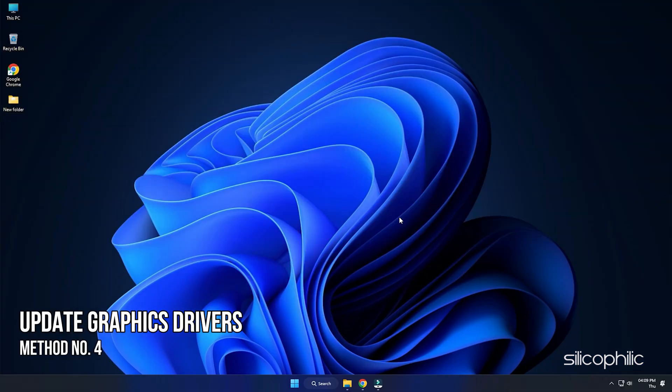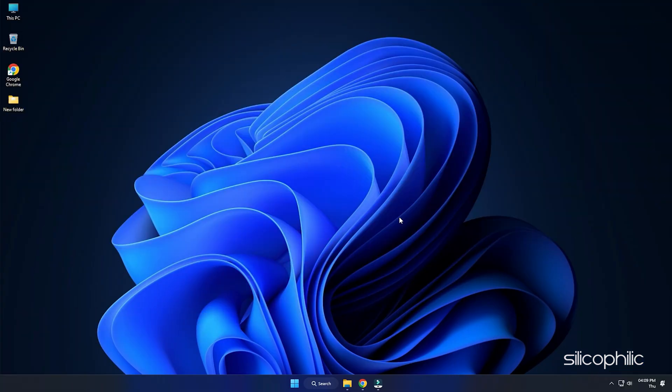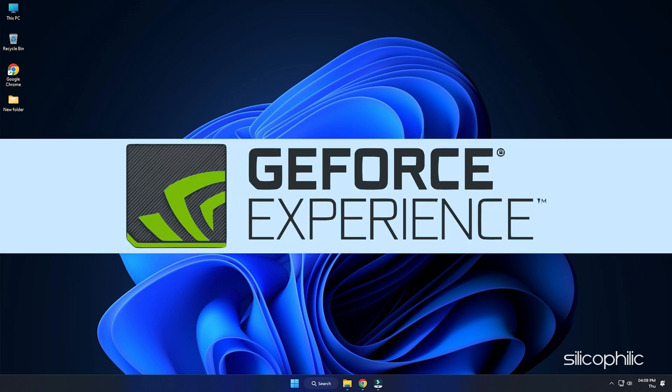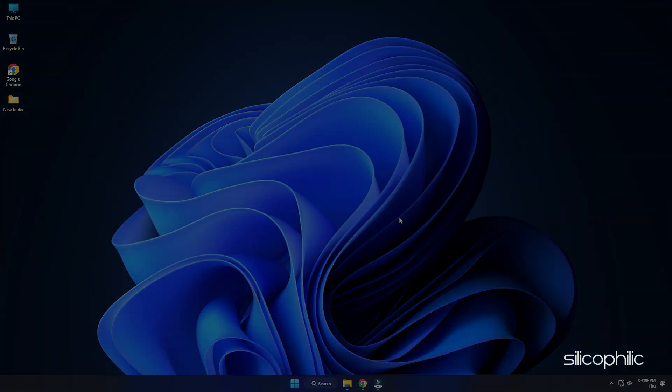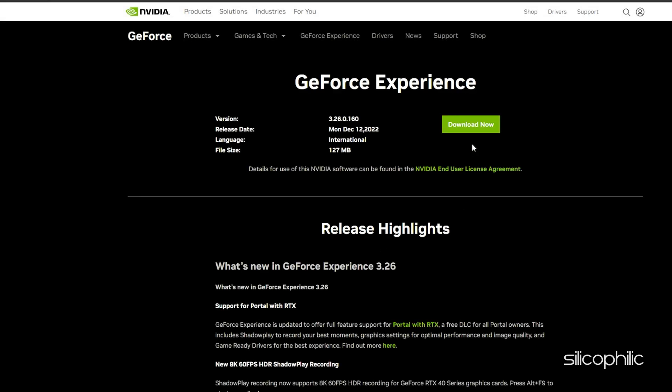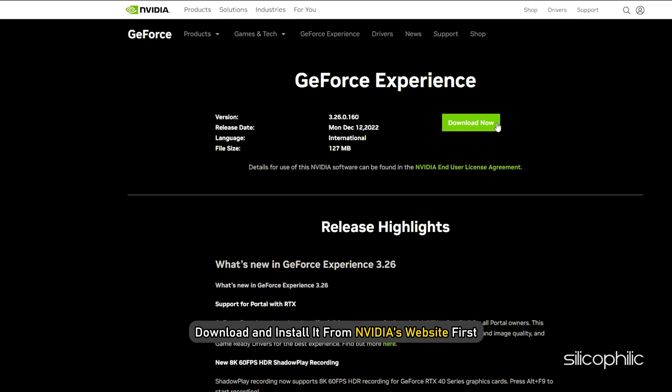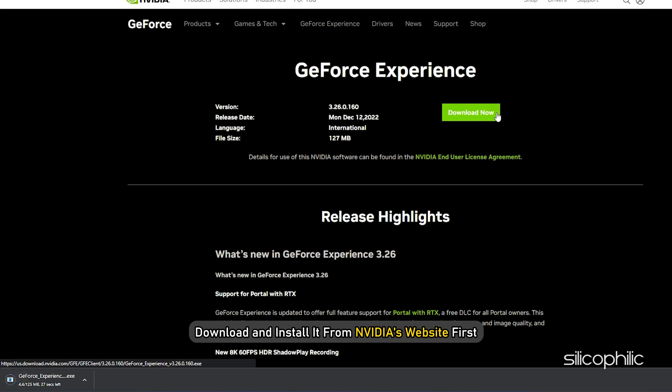Method 4: Another thing you can do is update your graphics drivers. If you are using an Nvidia graphics card, you can use GeForce Experience to update the graphics drivers. If you don't have it installed, download and install it from Nvidia's website first.